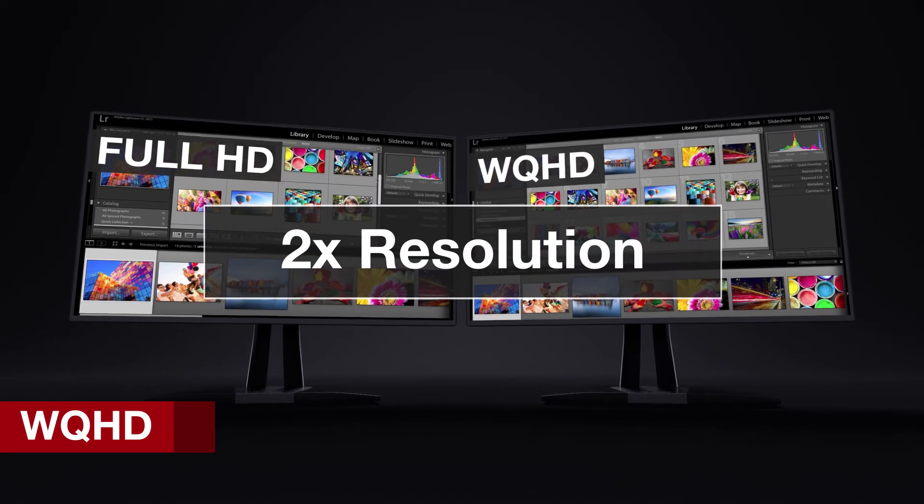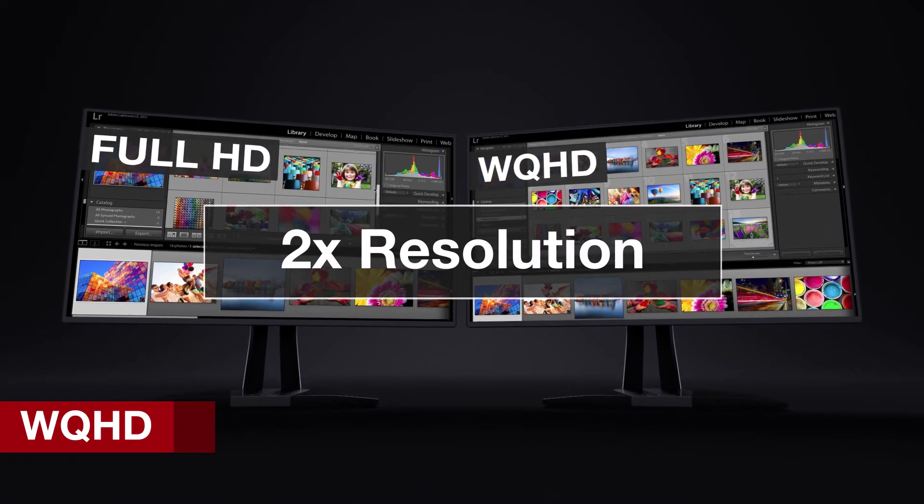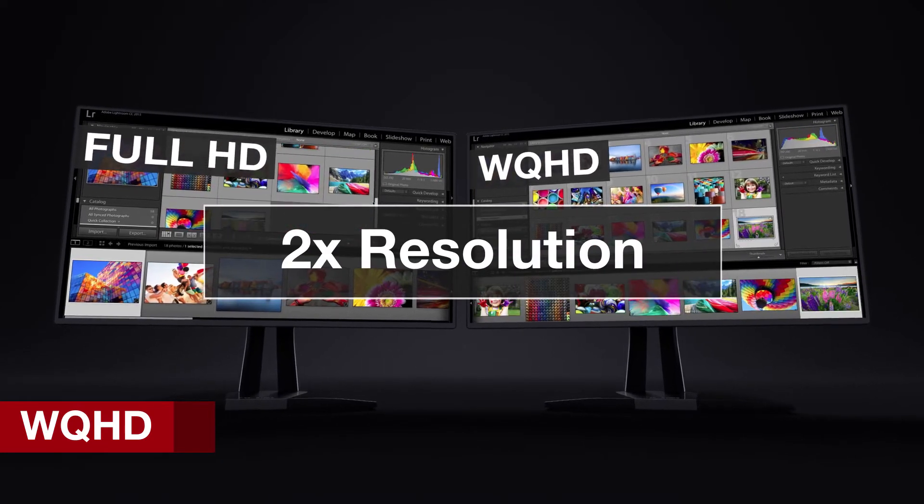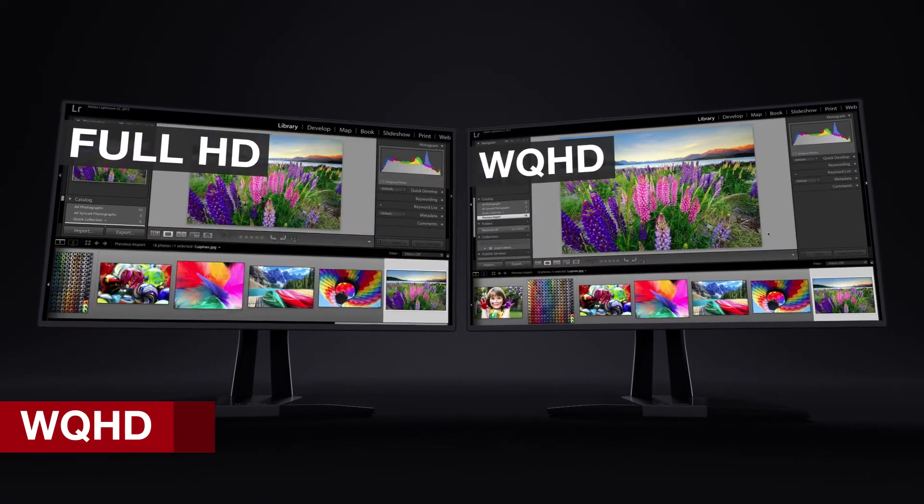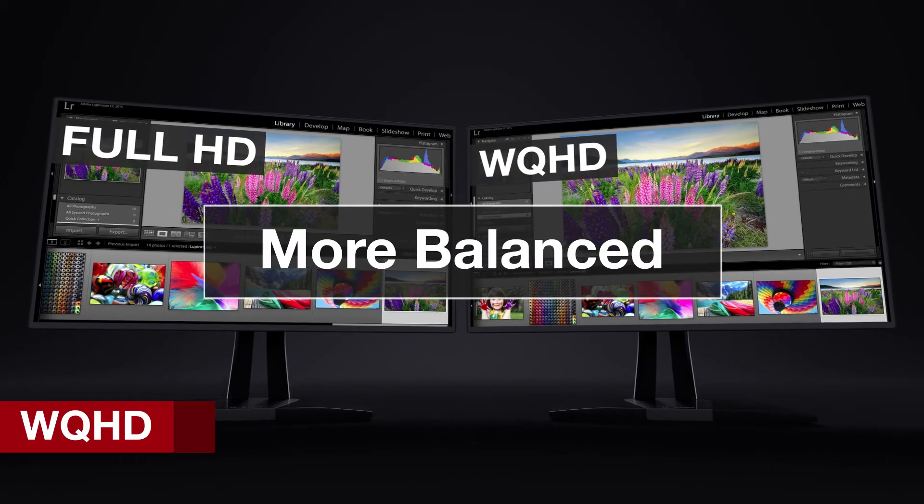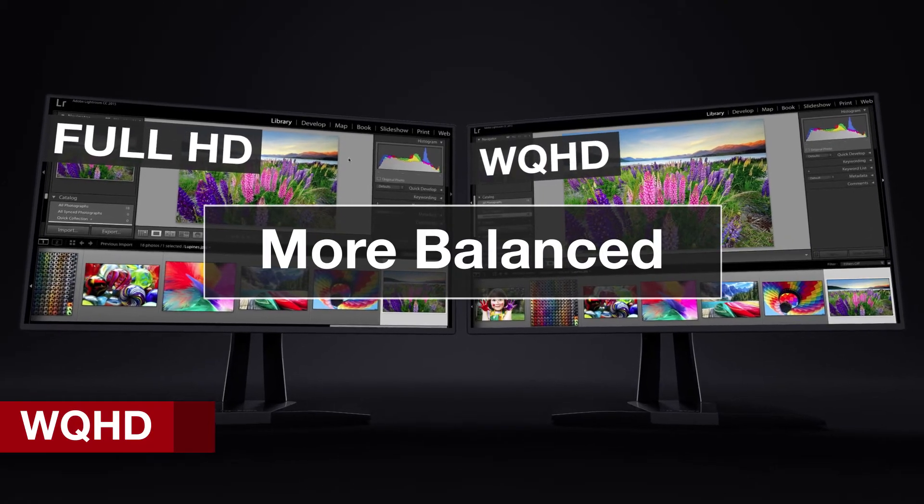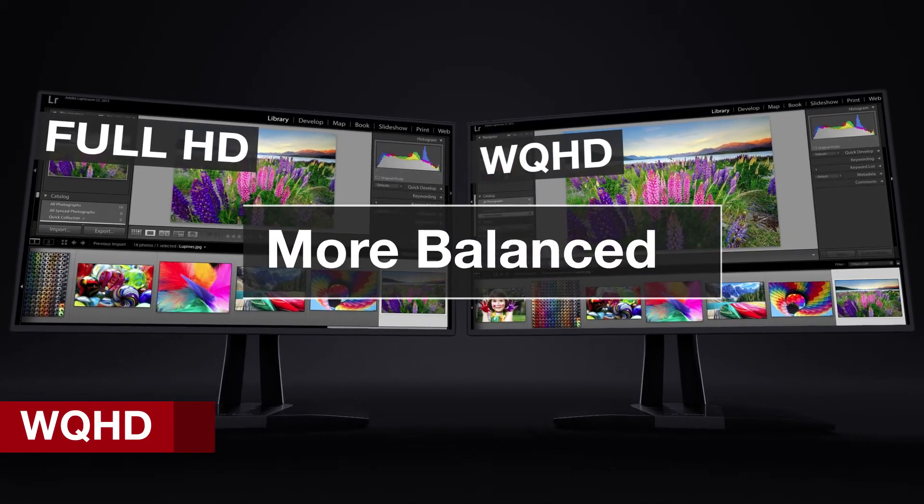With roughly two times the resolution of 1080p, WQHD Resolution delivers a more balanced viewing experience and may be an ideal resolution for screen sizes of 24 inches or more.